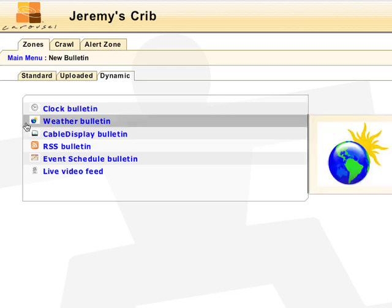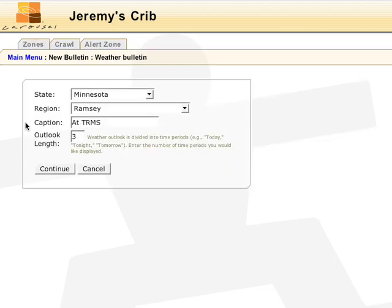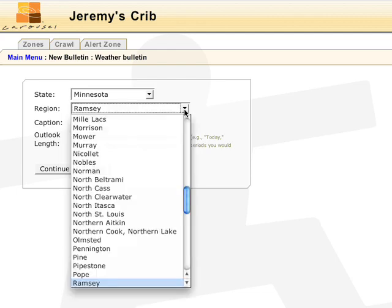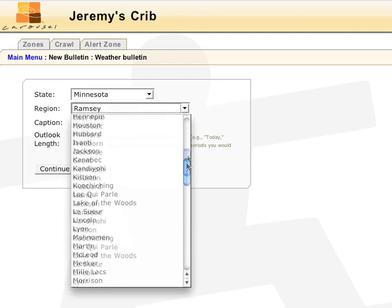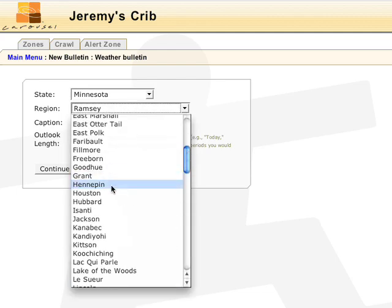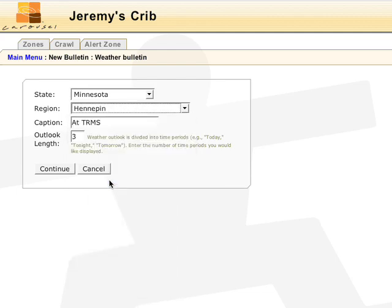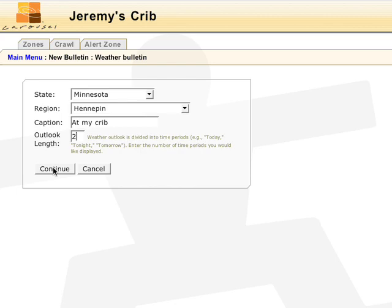To pull the current weather forecast, click on the weather bulletin and select the state and region. Your caption will display in the header of the bulletin. Outlook length is how many days of weather data to display. Hit continue.